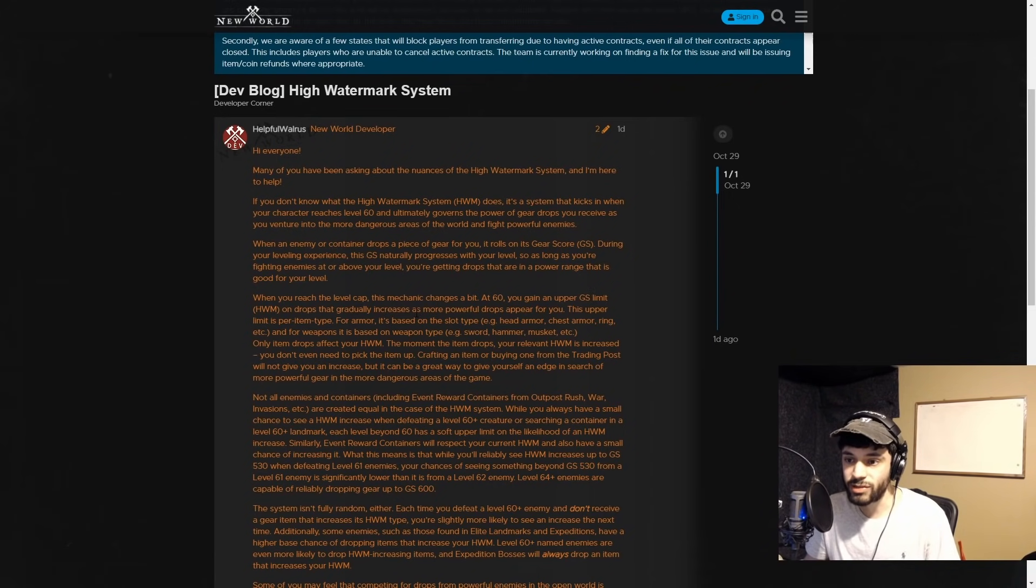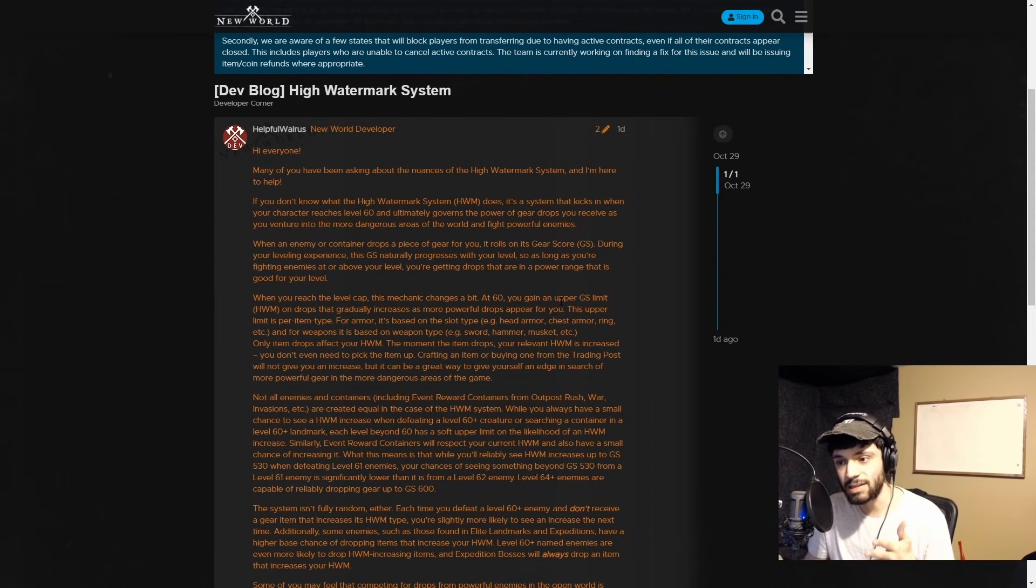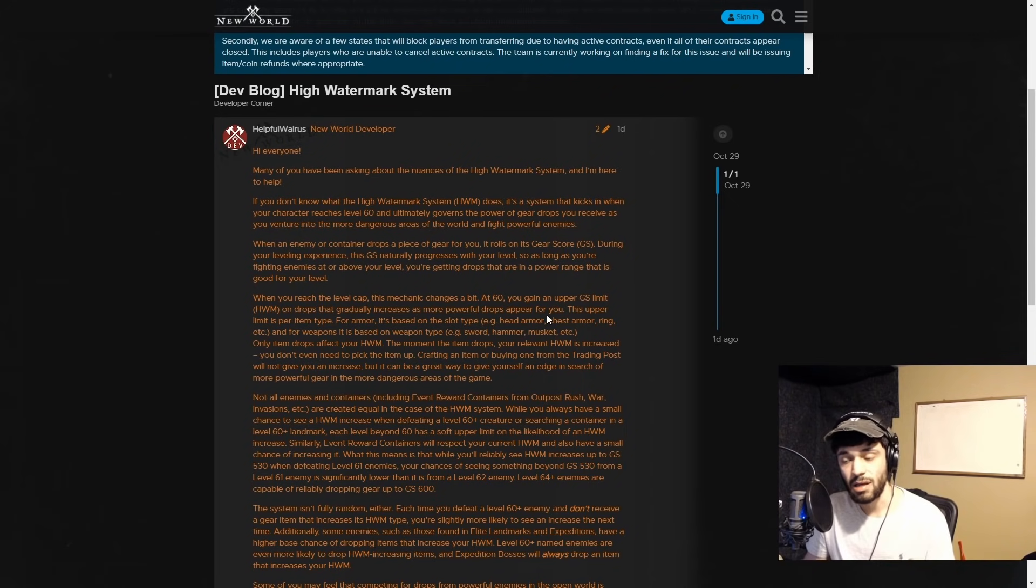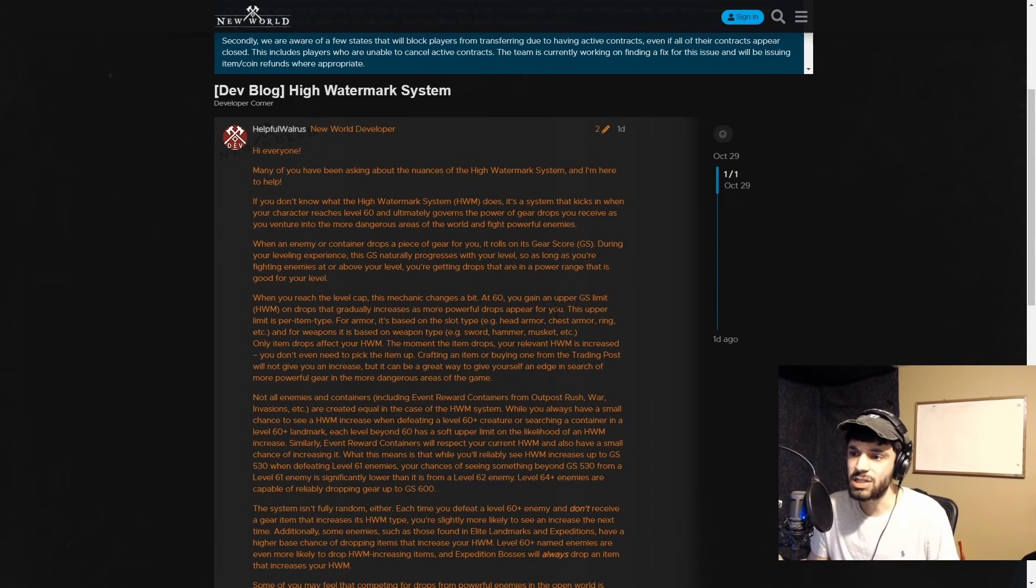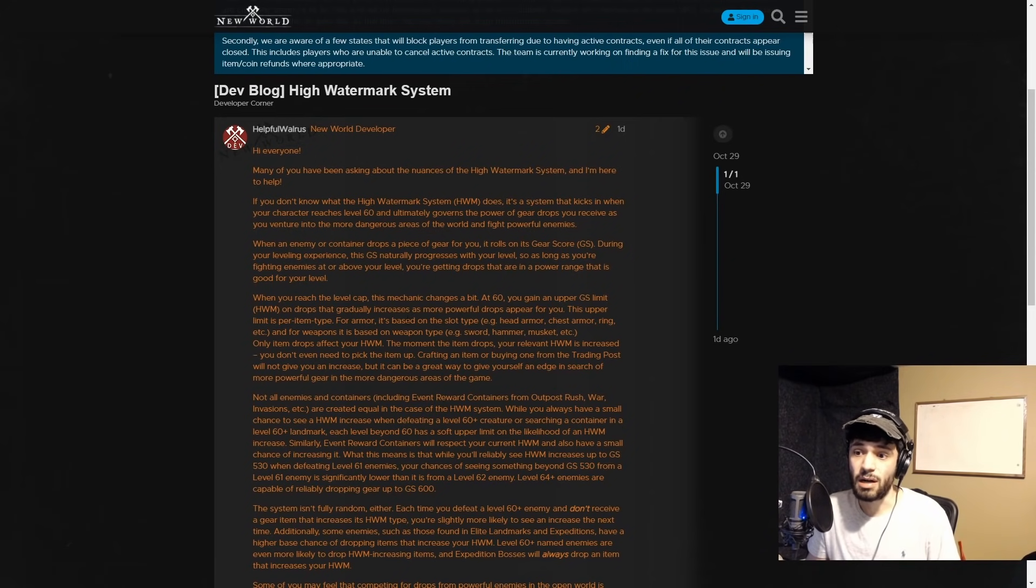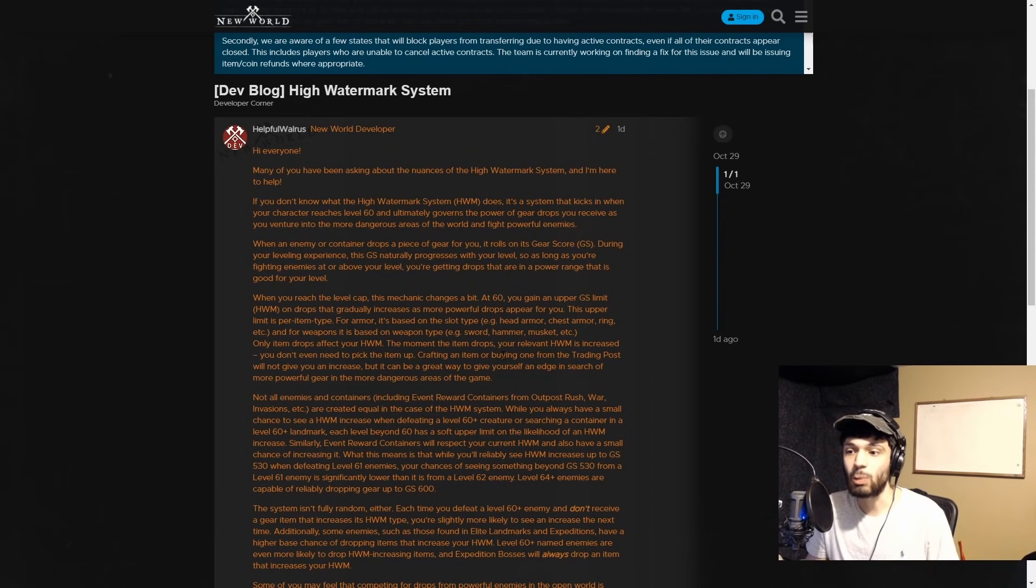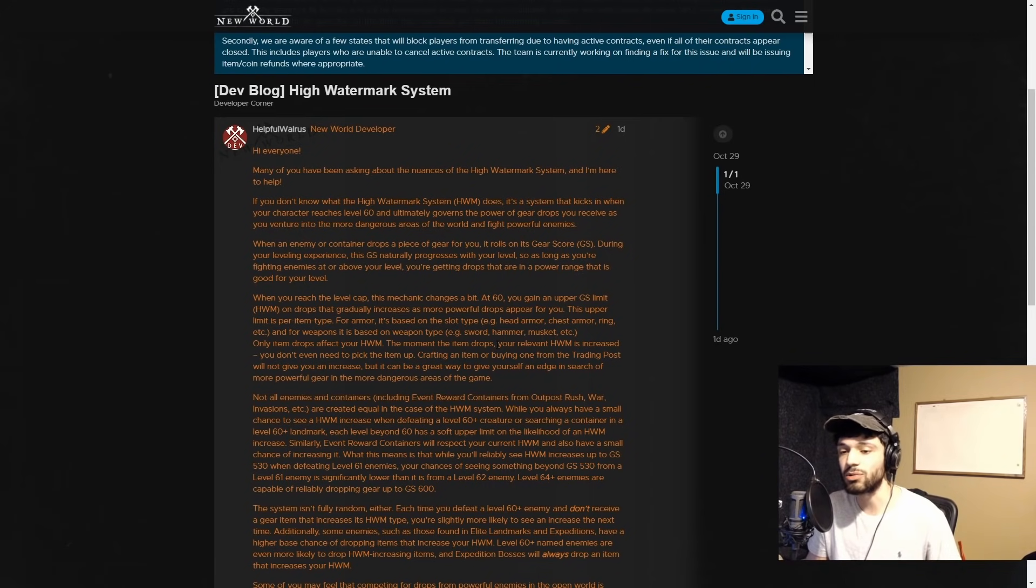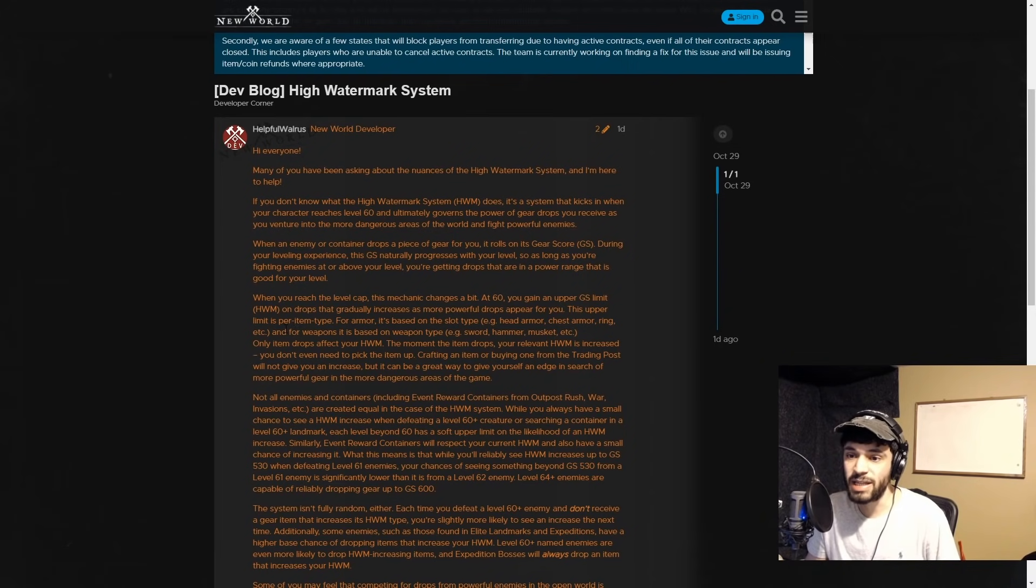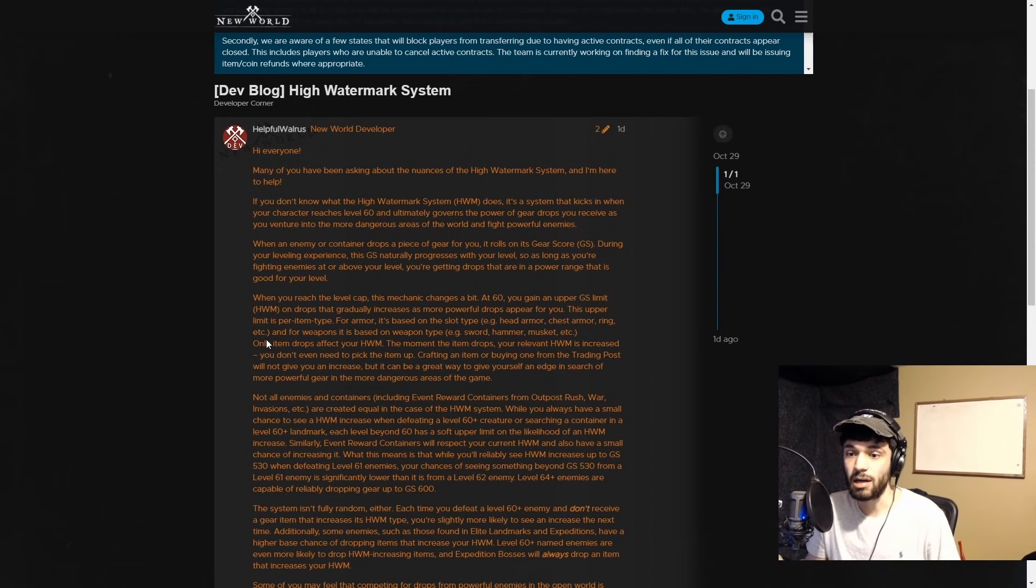When you reach the level cap, this mechanic changes a bit. At 60, you gain an upper gear score limit on drops that gradually increases as more powerful drops appear for you. Some people have been saying Lazarus and Genesis isn't really giving good drops, and I'm wondering if that has to do with going to those places when your gear score is too low. There's supposed to be a gradual increase as more powerful drops appear.